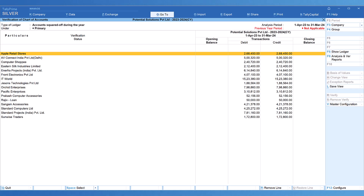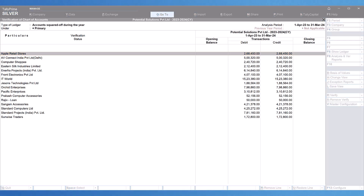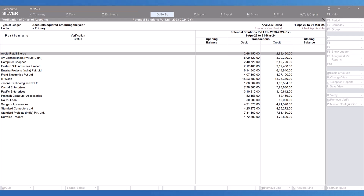One objective of providing this report is to allow auditors to quickly check for these exceptions. Tally generates this report by identifying all ledgers where there is no opening balance, transactions were affected but then nullified, and hence no closing balance either. We can examine the transactions for these ledgers to check if any violation of Section 269SS and Section 269T has occurred — that is, cash transactions of ₹20,000 or more.